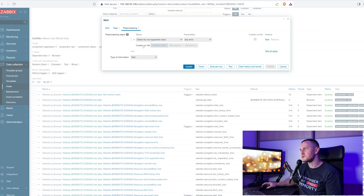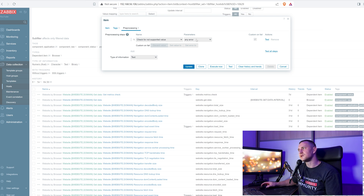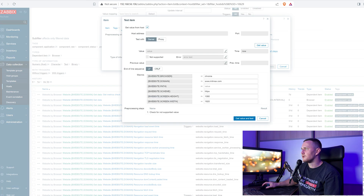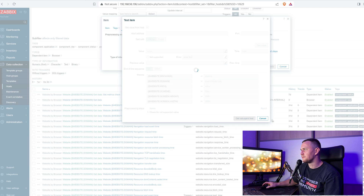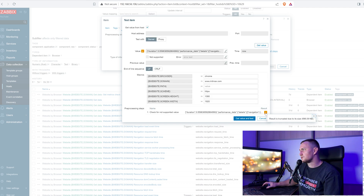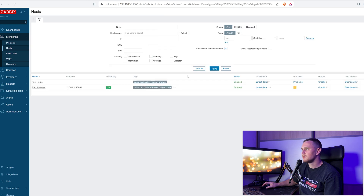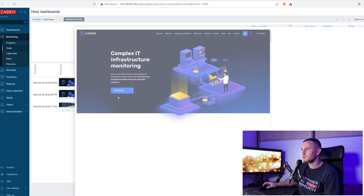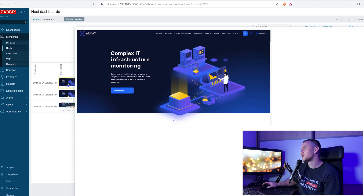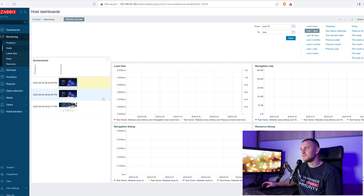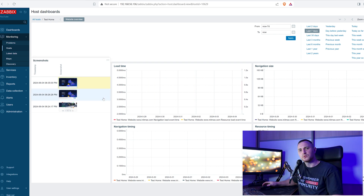Execute Now on the test host items and go back to Monitoring > Hosts > test host dashboards. After waiting a moment, the new screenshot appears and this time we don't have the cookie banner. That's basically how you configure the web monitoring browser item in Zabbix 7.0. Try it out with your website and let me know in the comments how it works and what you think about it.